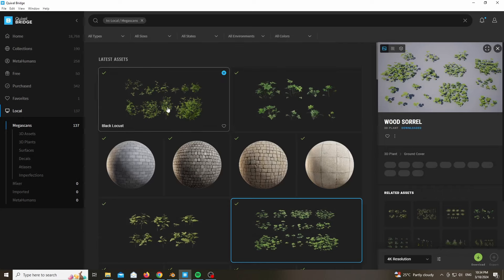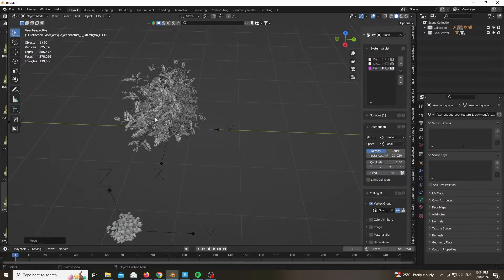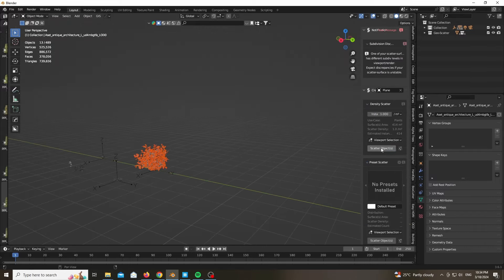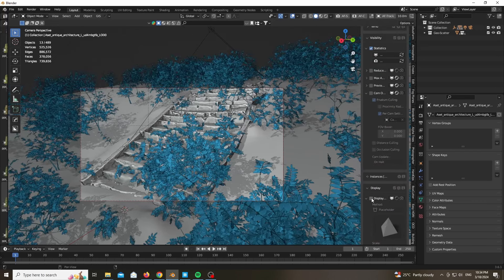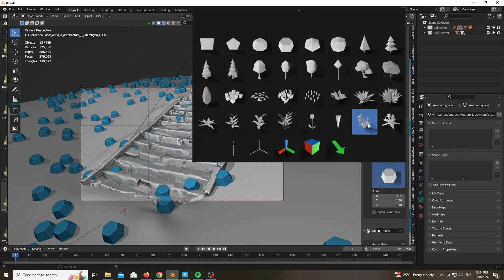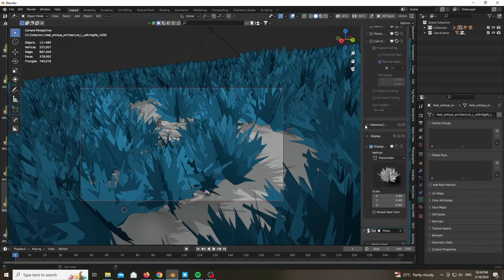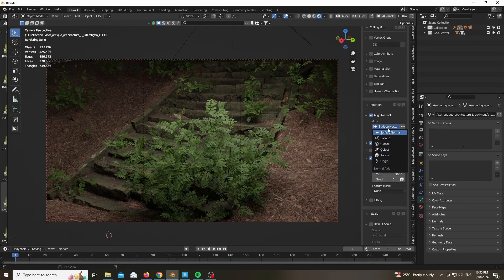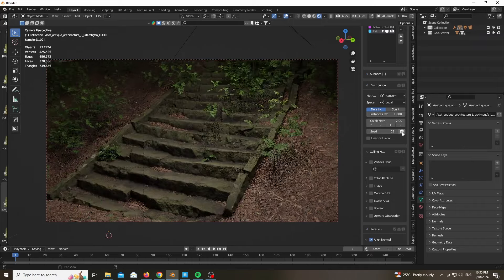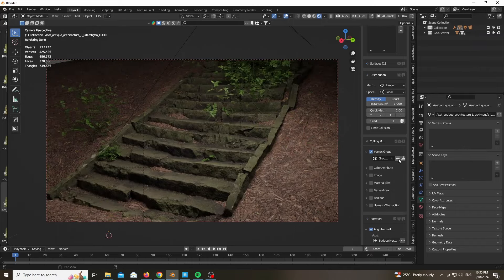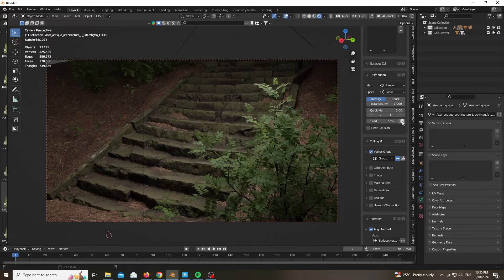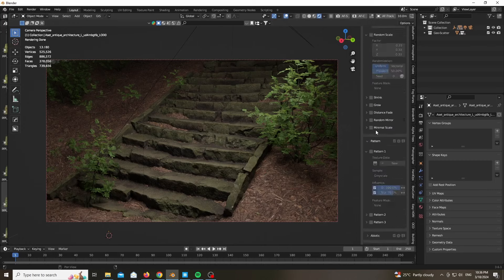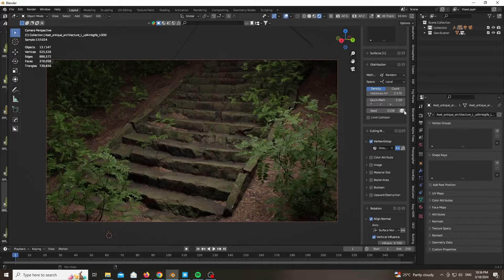Now let's scatter our bush, which is a Black Locust from Quixel Bridge as well. Go ahead and scatter that — you need to work on the materials as I showed previously. I want to show every single step in order to make this video as concise as possible. Go ahead and try to find a nice composition, apply random rotation, and I like to play with the seed. Sometimes I spend like half an hour playing with the seed, especially for something very specific — spending 30 minutes with the seed is a good trade-off.